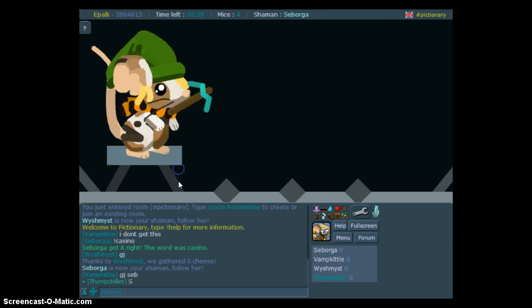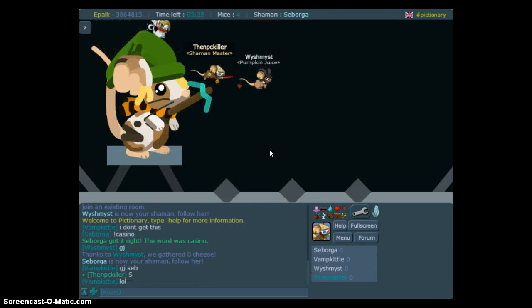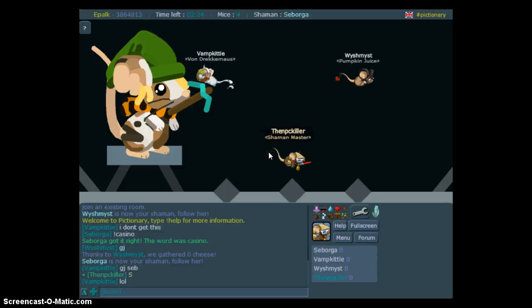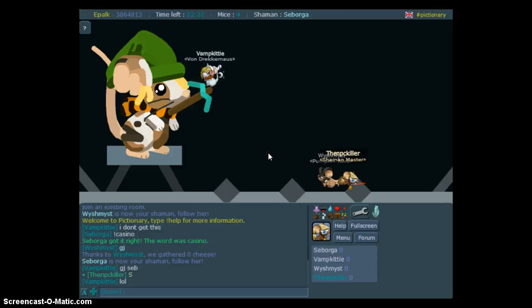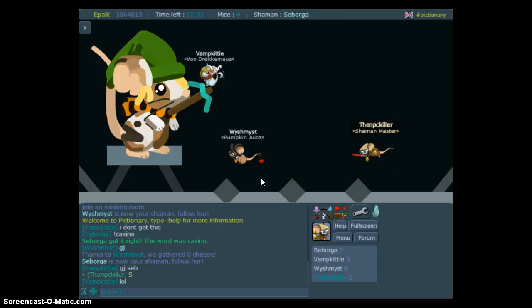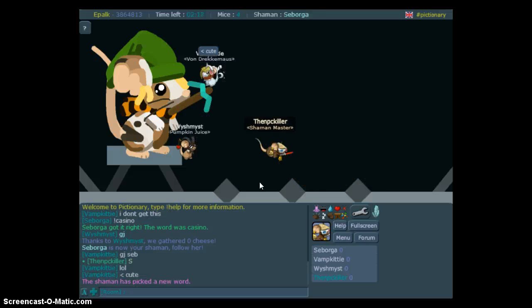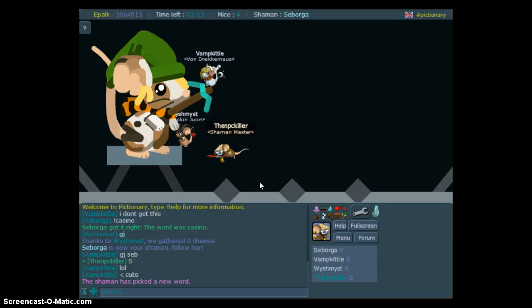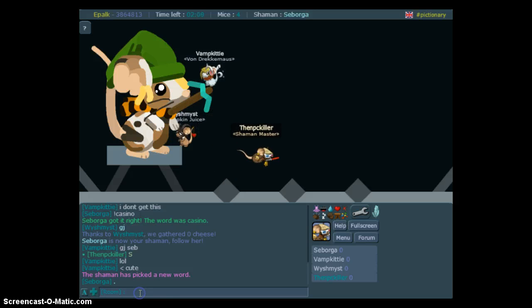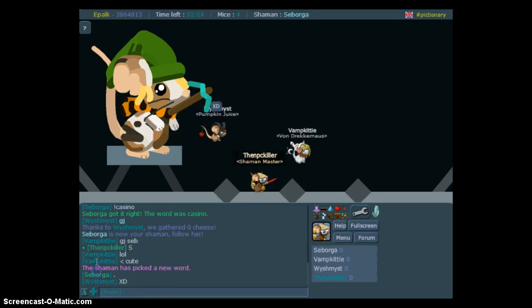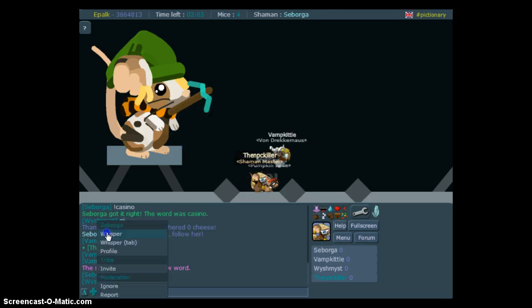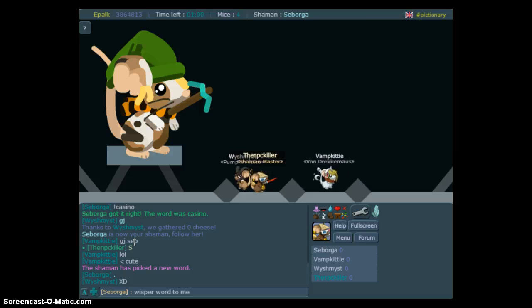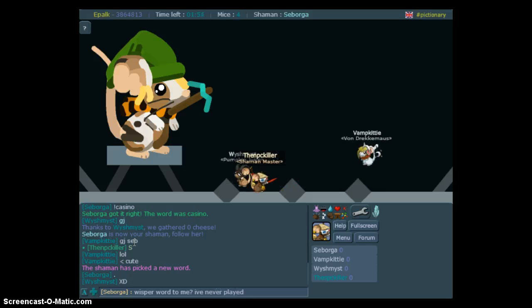I can't type. Draw, draw, draw, draw, draw, draw. The shaman has picked a new word. The shaman is a burger. Whisper word to me? I've never played.